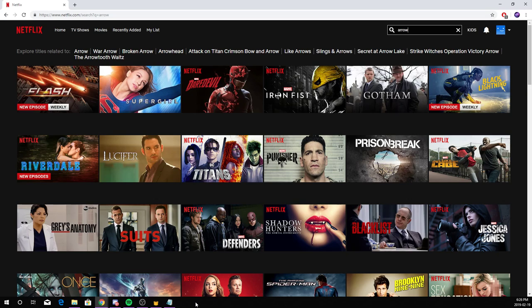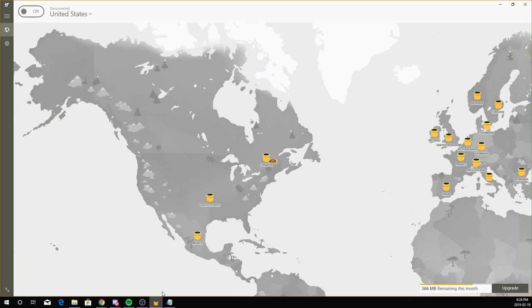This VPN is called Tunnel Bearer. I have a video down in the description how to download it. It's really simple, really easy, and a really good VPN.